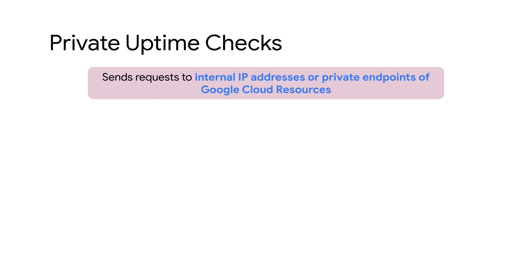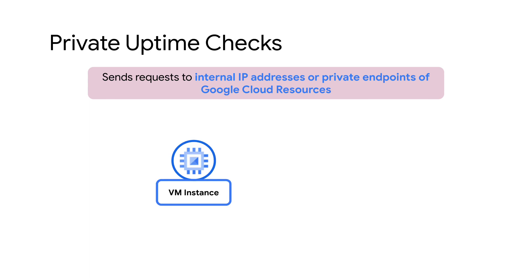Second: Private Uptime Checks. These checks issue requests to internal IP addresses or private endpoints of different resources. For example, with Private Uptime Checks, you can send requests over the private network to resources like a virtual machine or an L4 internal load balancer.